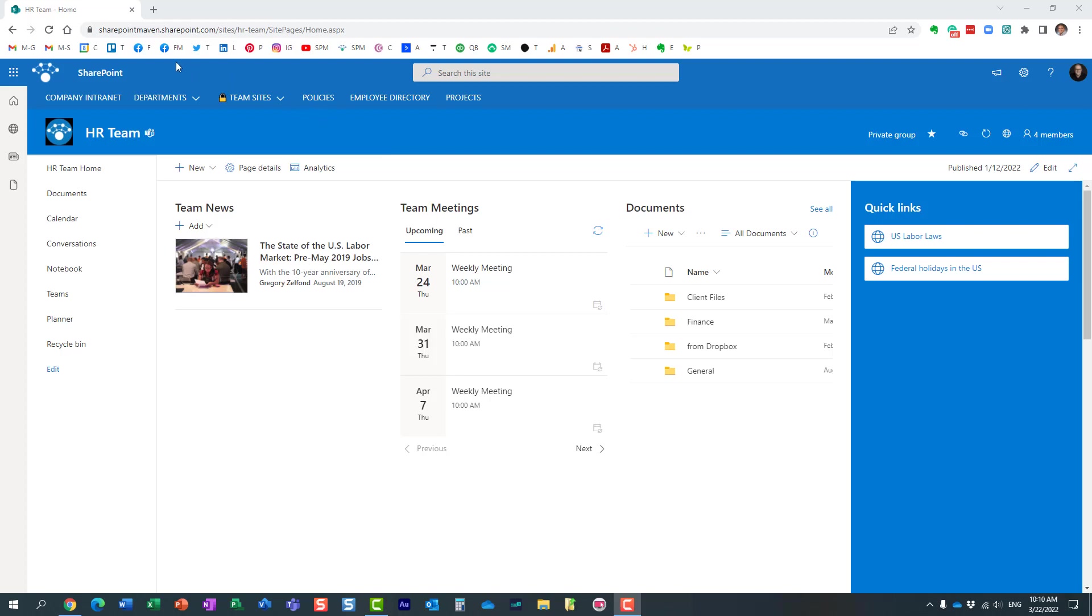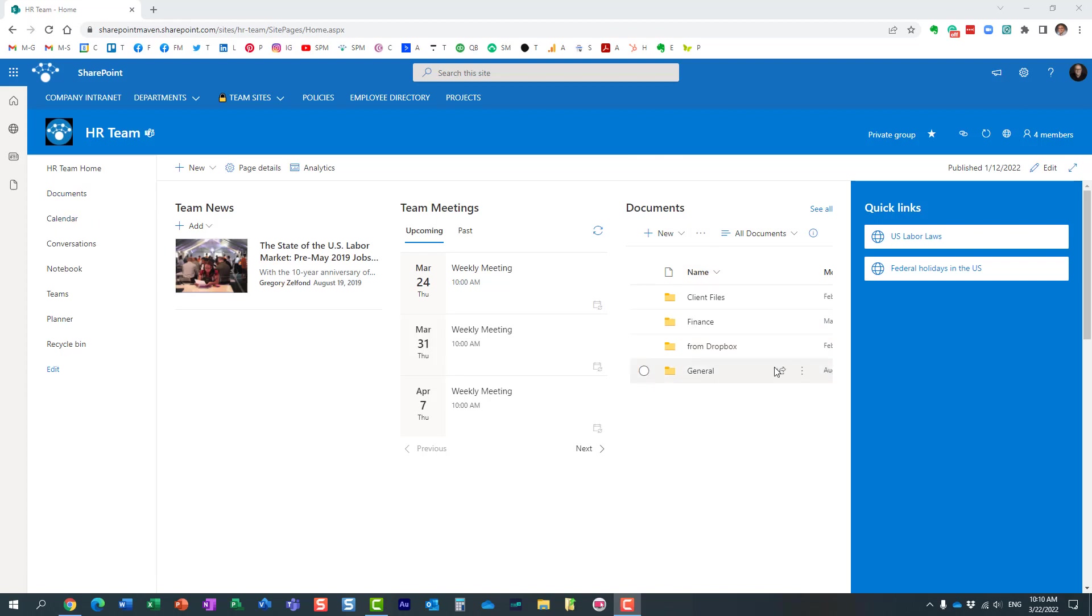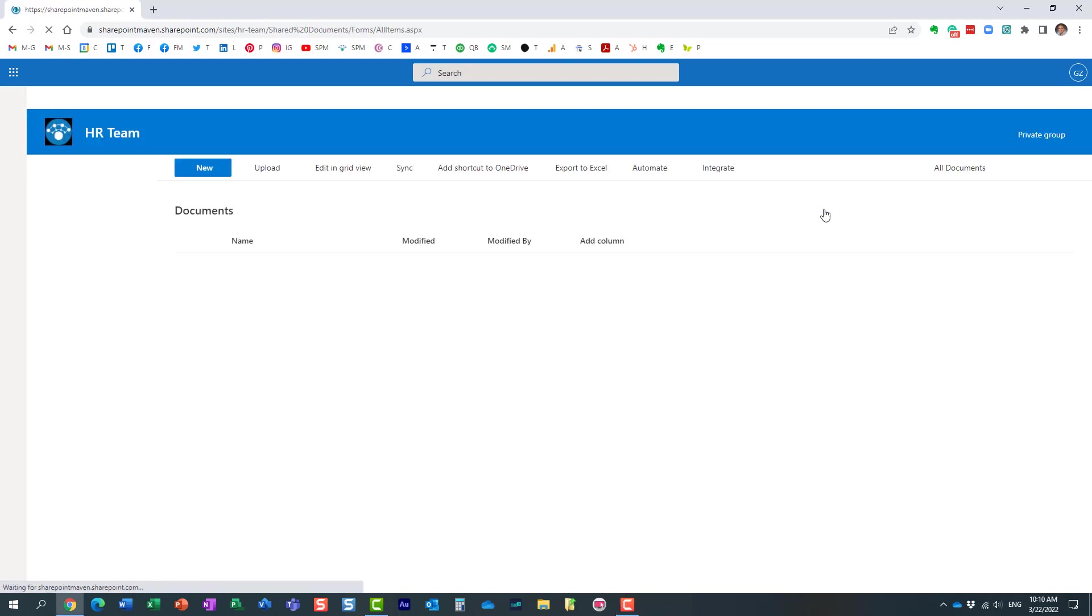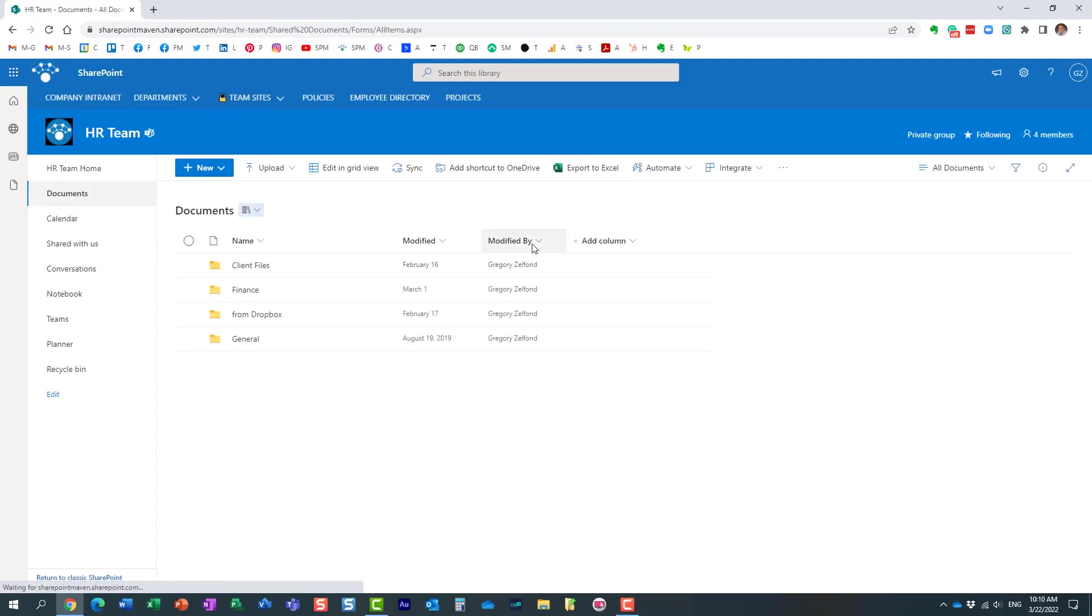When you create a new site in SharePoint, just like this human resources team site I have here, you always get one document library by default where the documents are stored. Typically you can access this library by clicking on documents on the left-hand side navigation, for example, or on see all to access the documents.